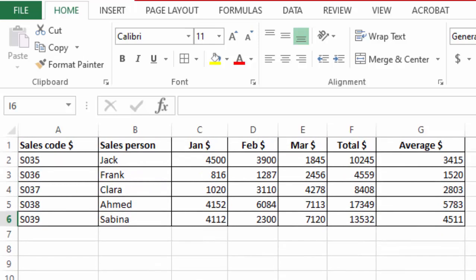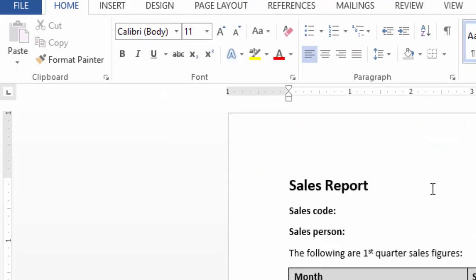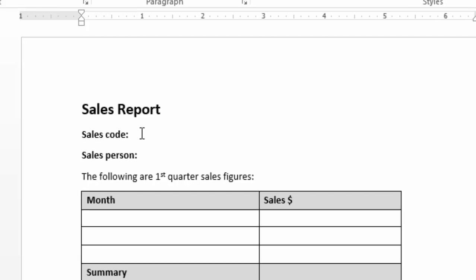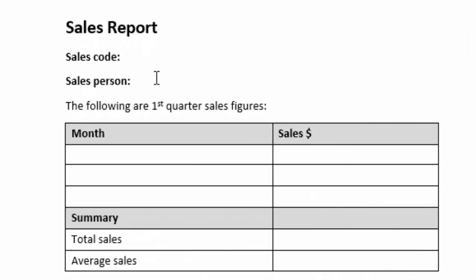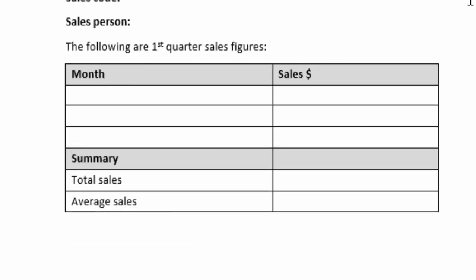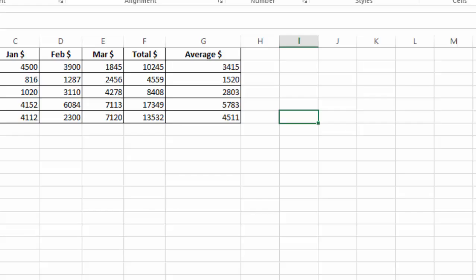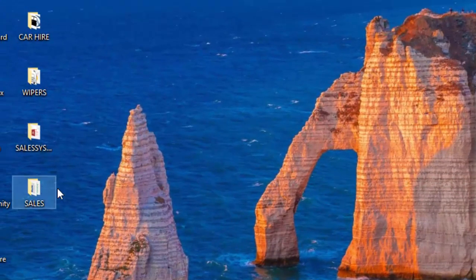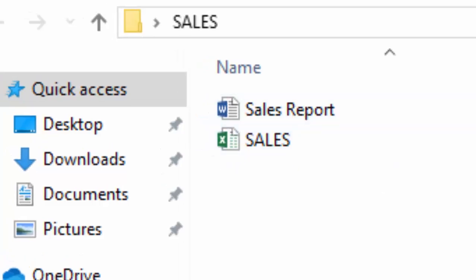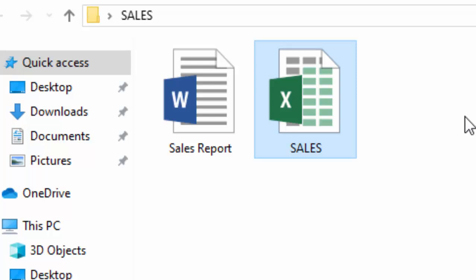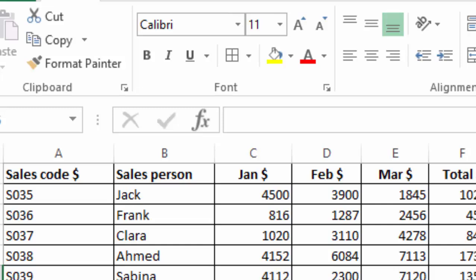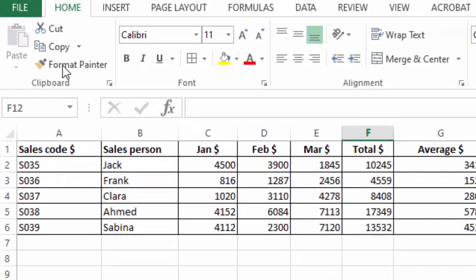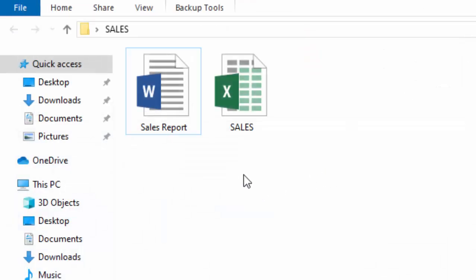So in this case I have a report here. This one I want to mail merge to each sales person from that Excel sheet, and both the reports and the Excel sheet are saved in one folder for convenience. Let me show you the folder. My folder is here. If I open it, you see my report and the sales sheet is in one folder called sales to make it easy to do the mail merge. So I will go ahead and close this Excel sheet so that I am able to do mail merging.